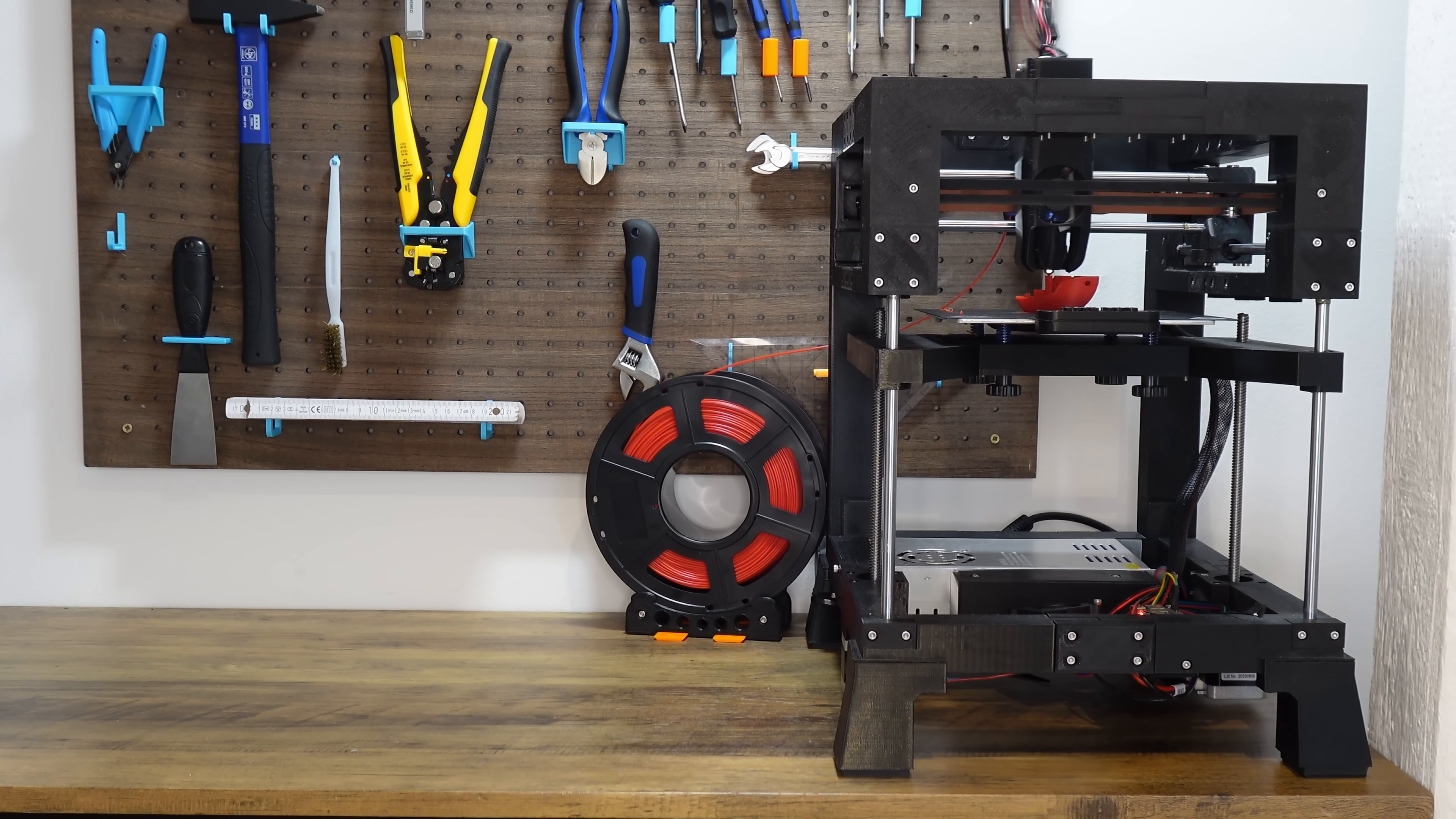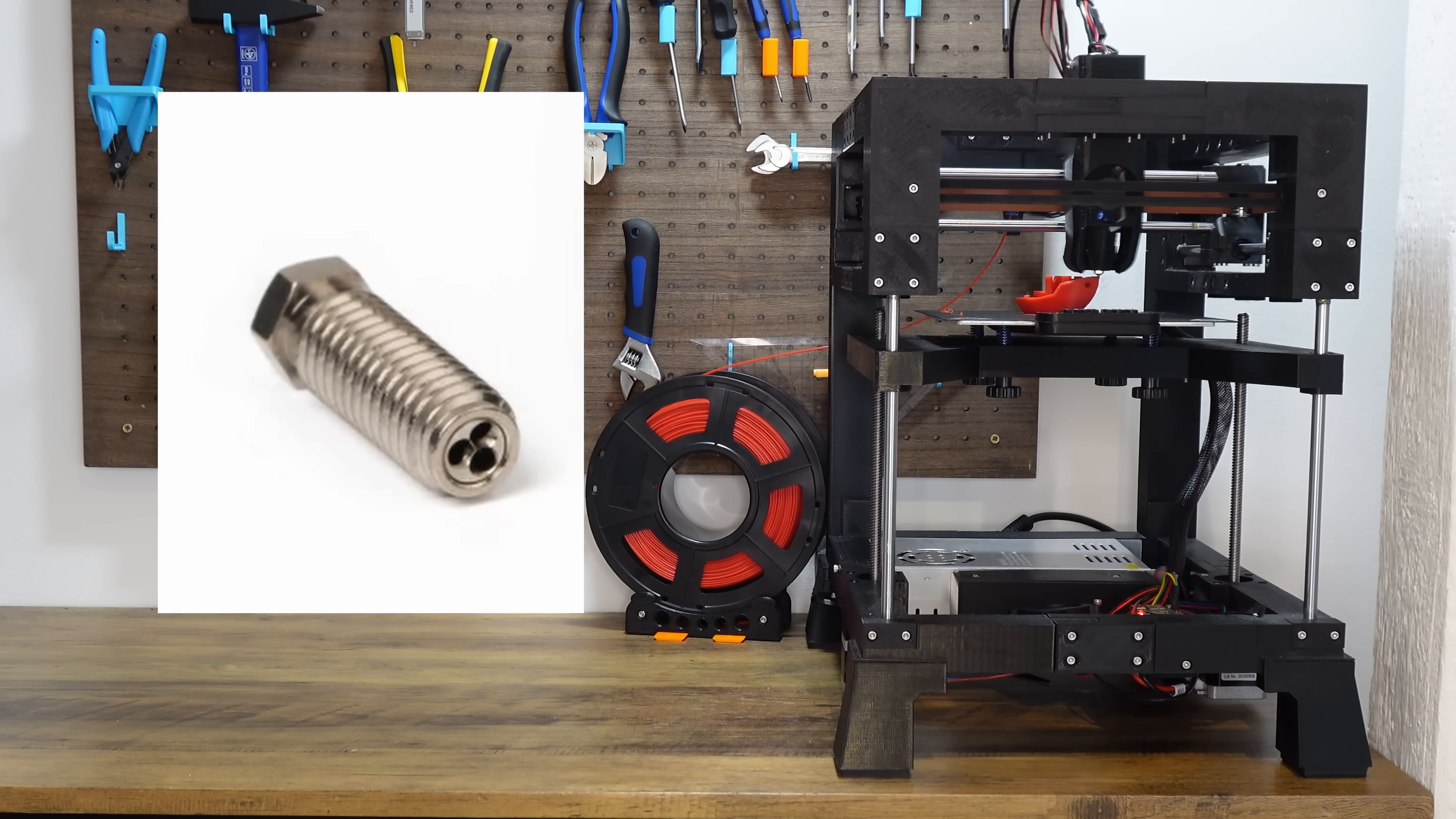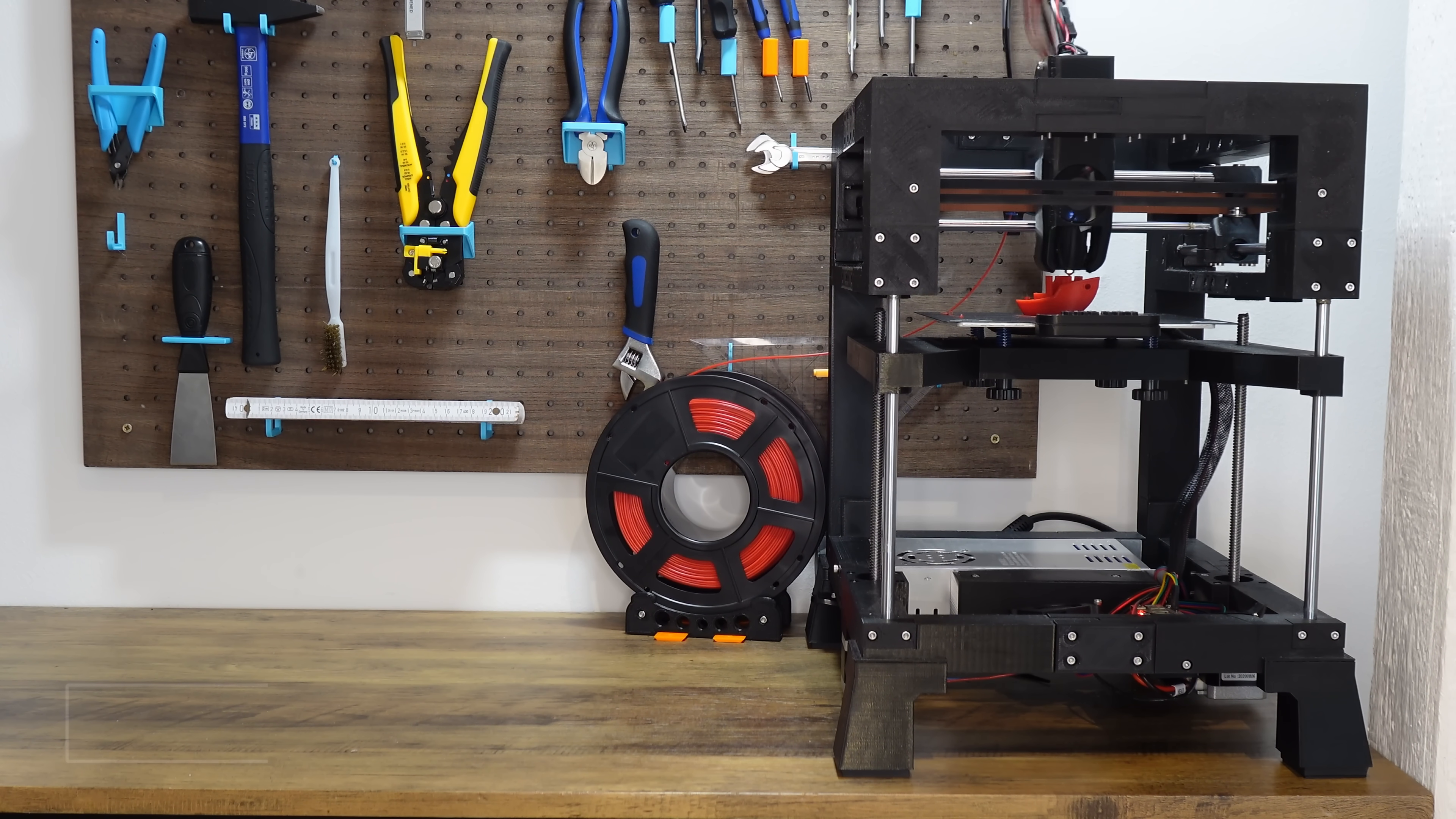Another possibility spending your money on is by choosing a genuine Bontech CHT nozzle. The original Bontech CHT has about 3 to 5% higher maximum flow rates. And since the nozzle is nickel coated, the filament tends to stick less on the nozzle, which also improves printing quality.